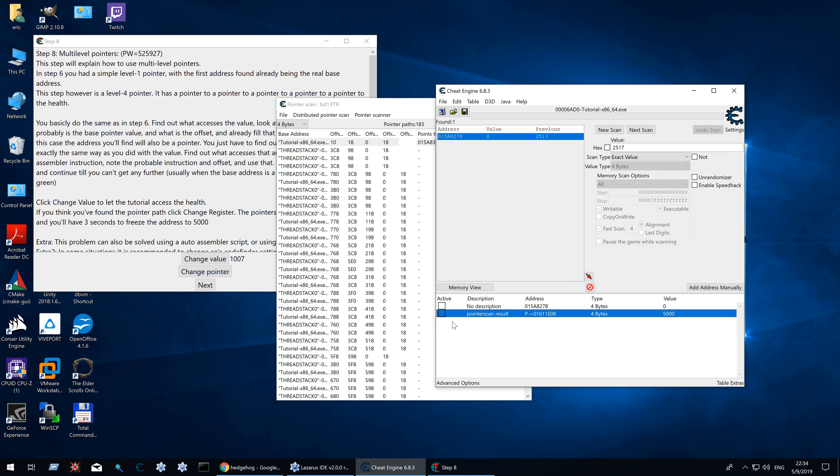Now I know people will usually tell you to do the manual method. Which might be better. But honestly if the pointer scanner works I really recommend using the pointer scanner. But I can show you the manual method as well.